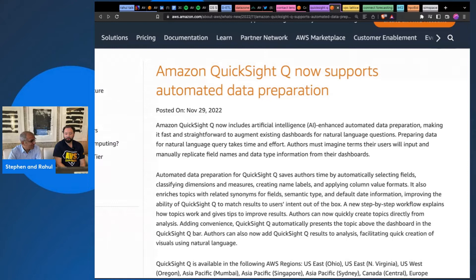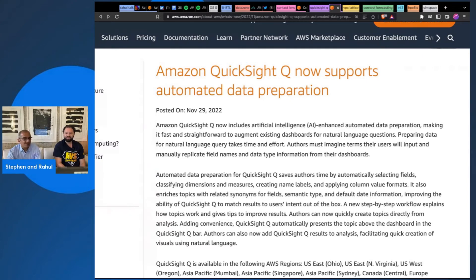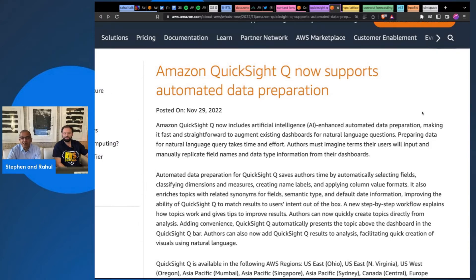One of the other announcements added in the keynote was that Q is now able to answer 'why' questions — like why did something happen — right in the Q search bar. That is really exciting because getting into the analytics about why something happened is one of the most common use cases you see with QuickSight dashboards and general BI solutions.